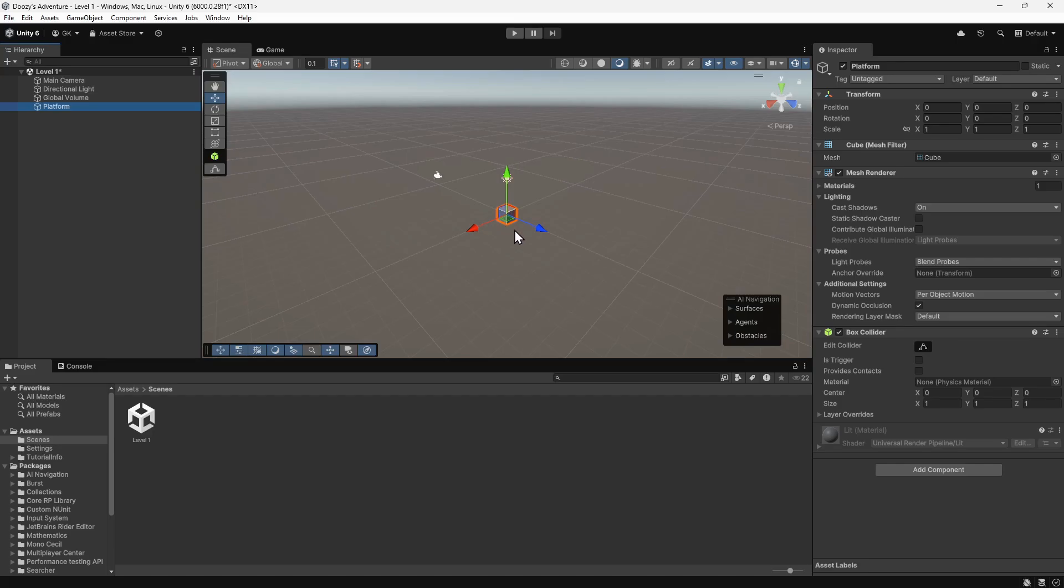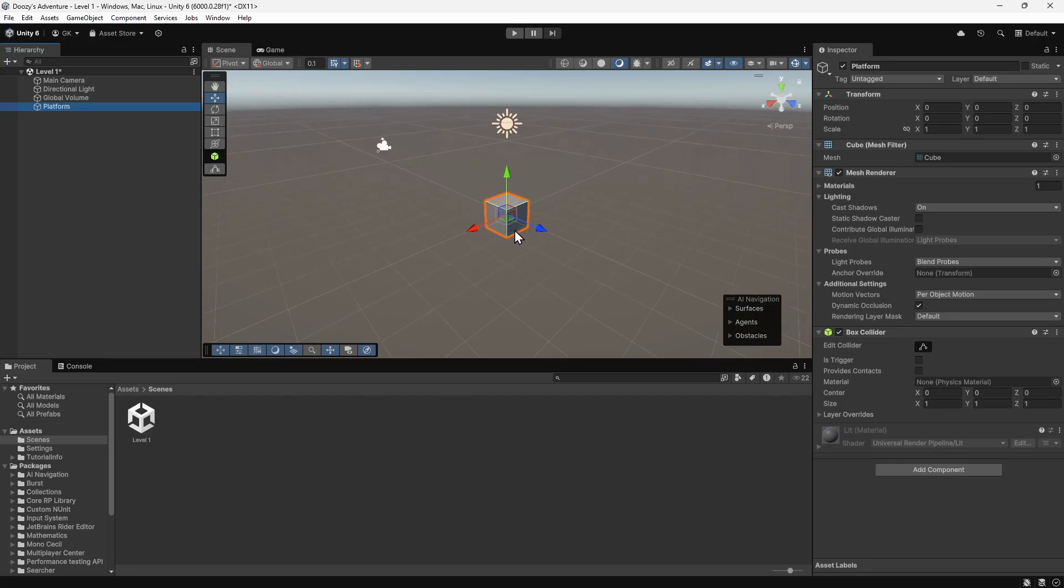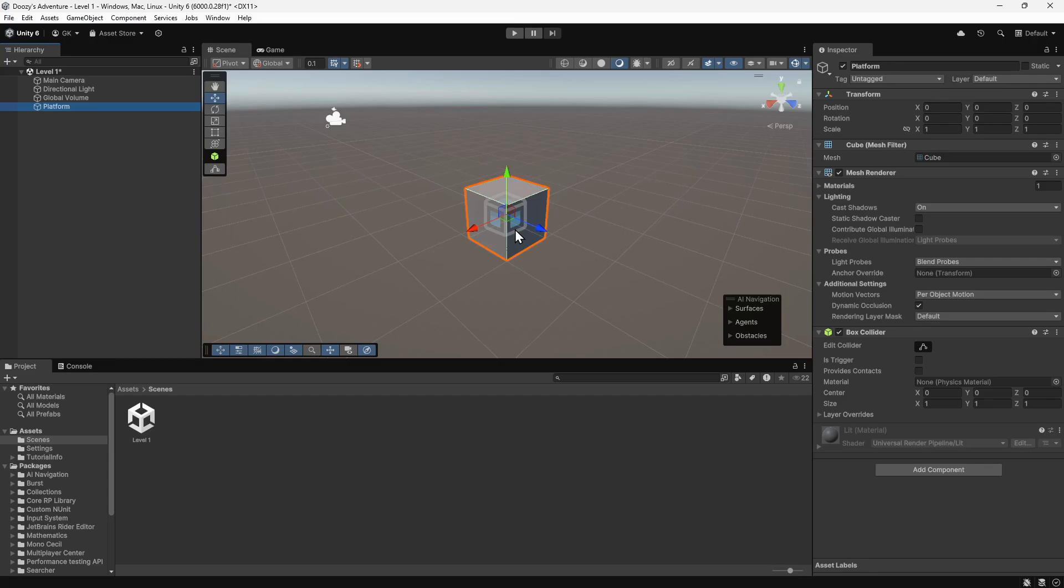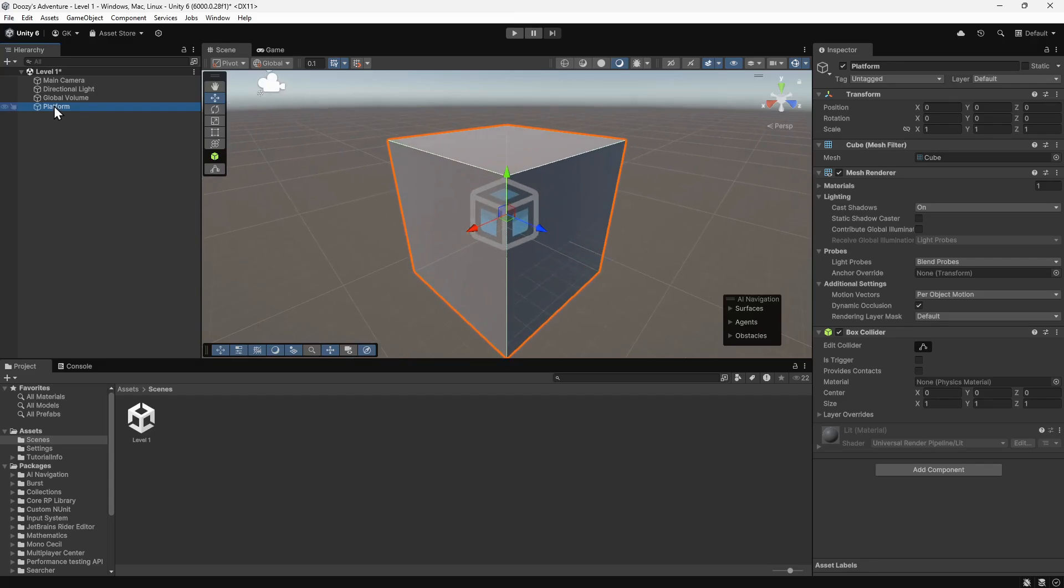We can use the mouse wheel to zoom in, or we can double-click on the platform in the hierarchy to focus on it. If we look at the Inspector on the right-hand side, we can see all the components of the cube.